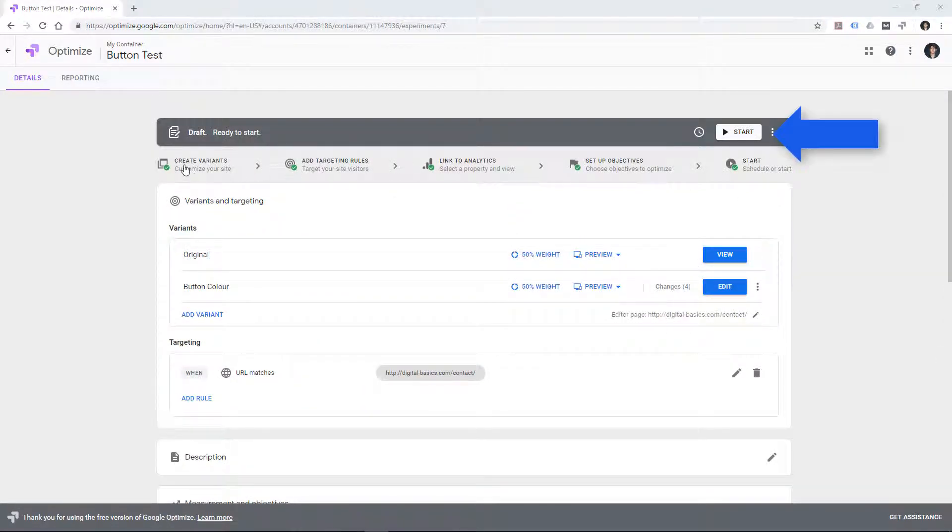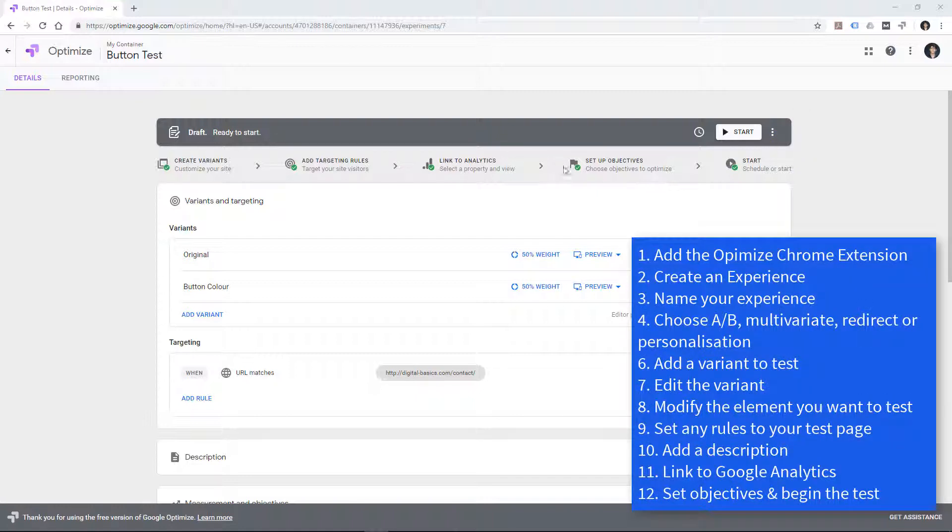So at this point we've created our variants. We've added targeting rules. We've linked to Google Analytics. We've set up our objectives. We just need to add that piece of code to the website to allow the testing to operate. And then we can start or schedule our test.